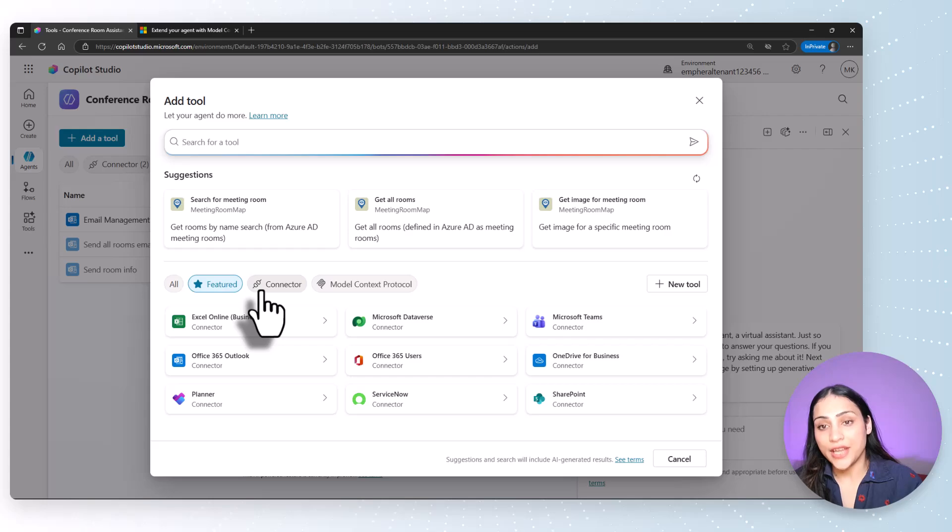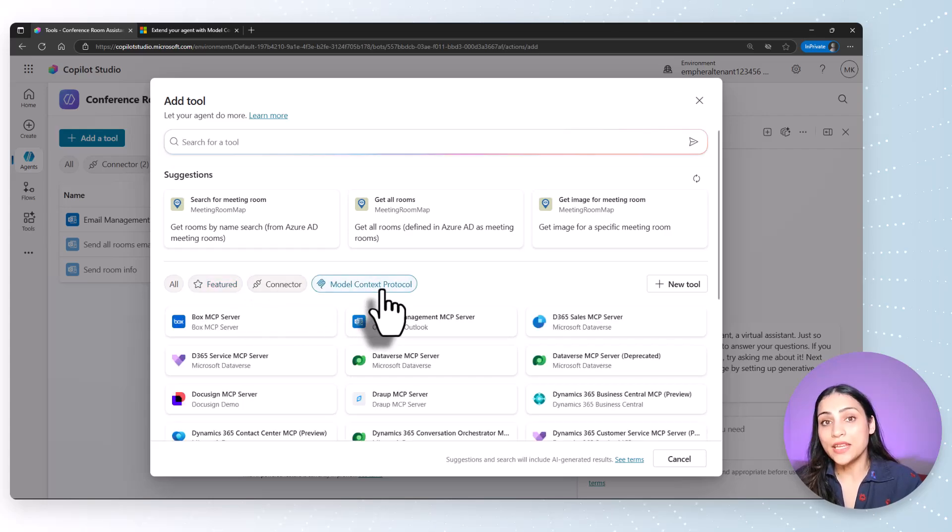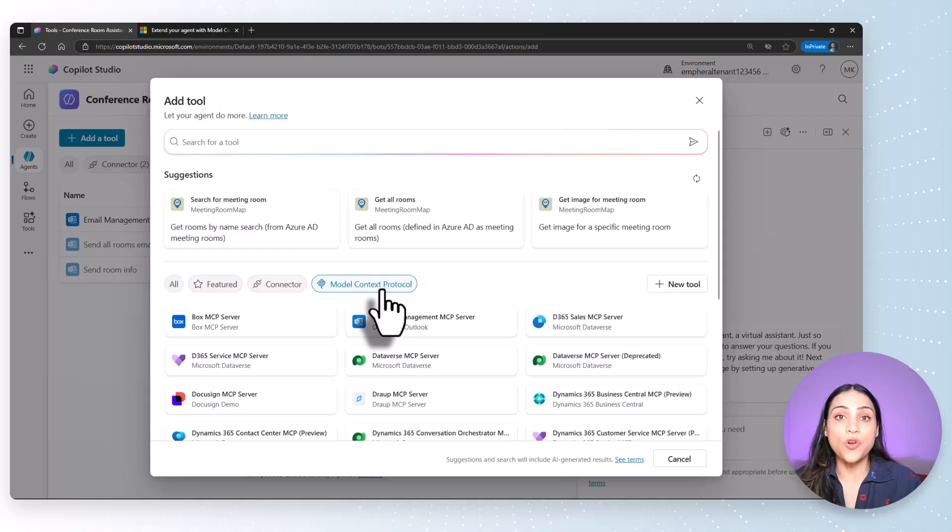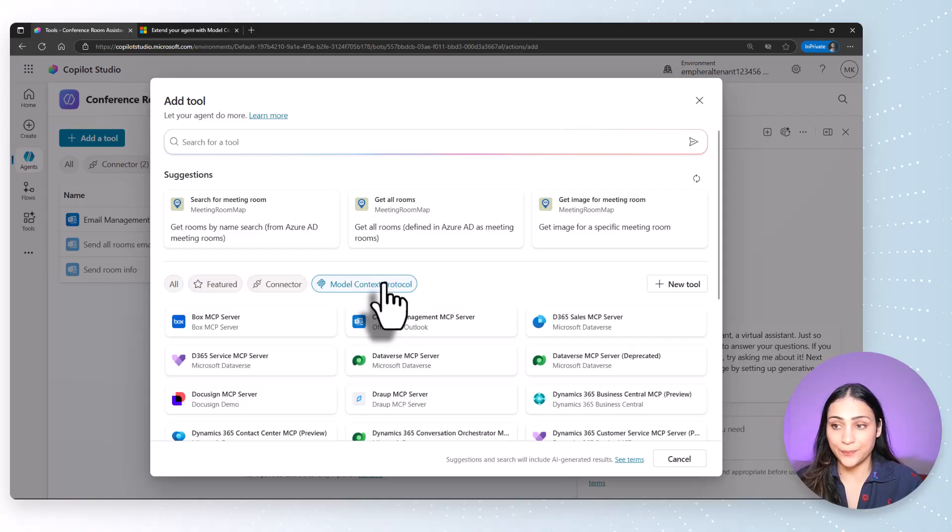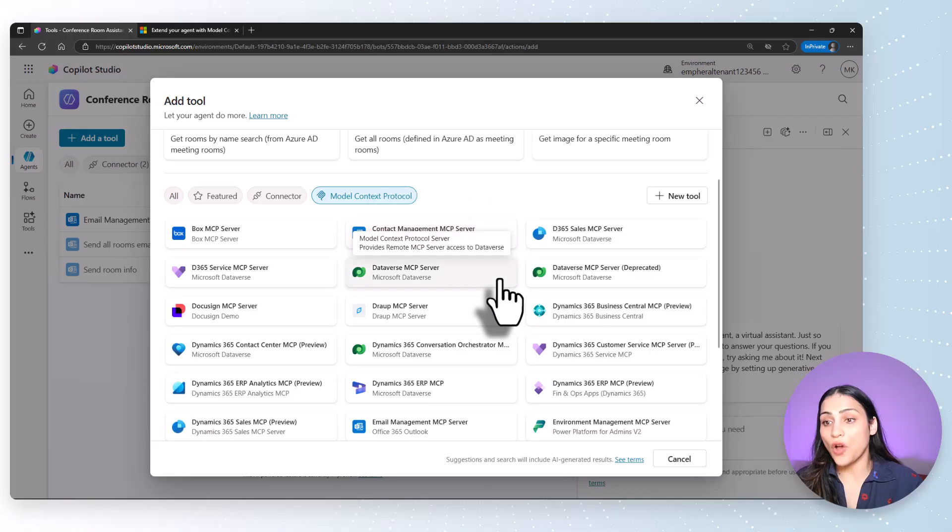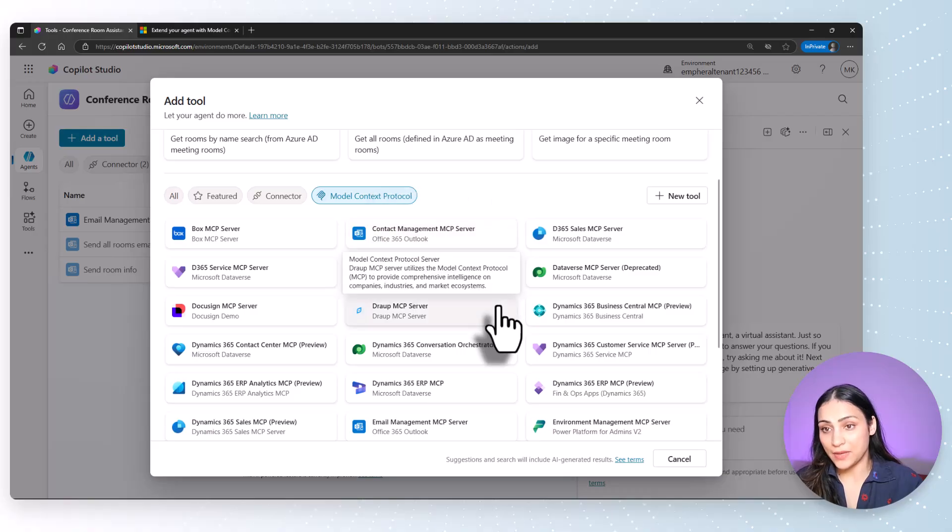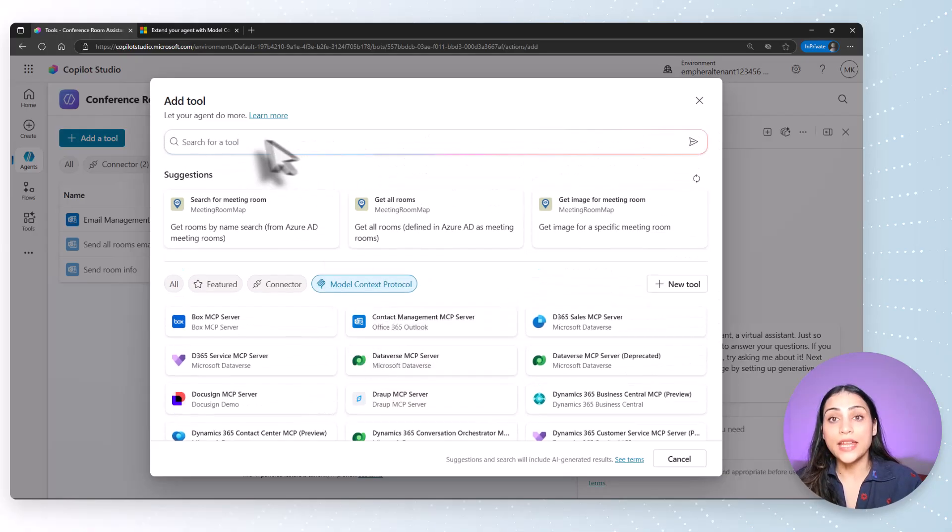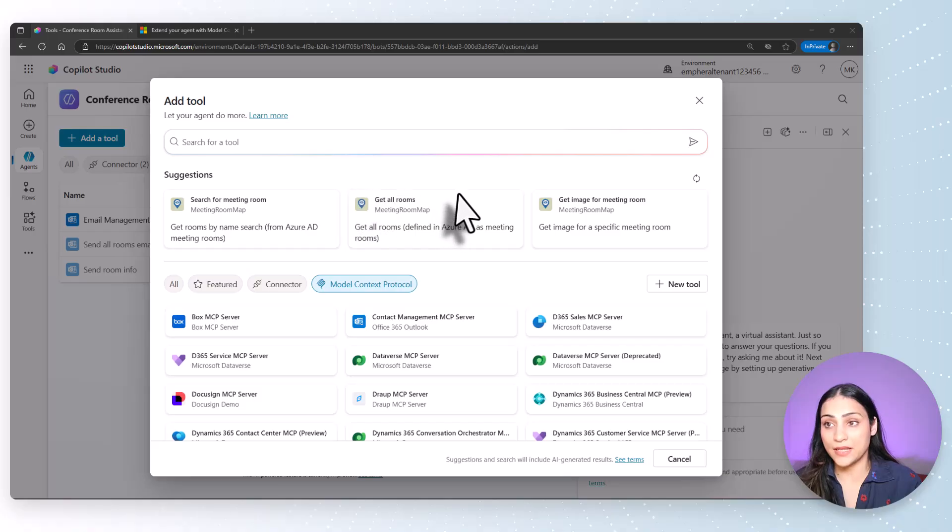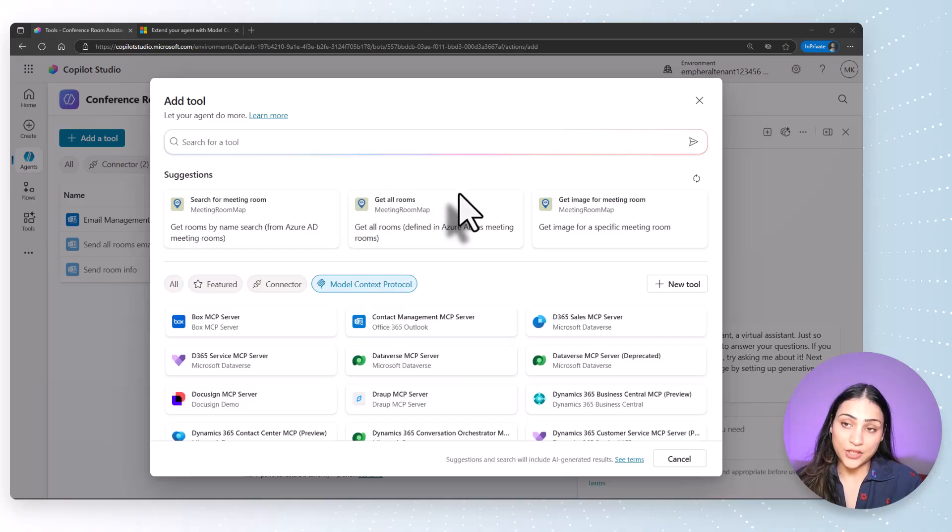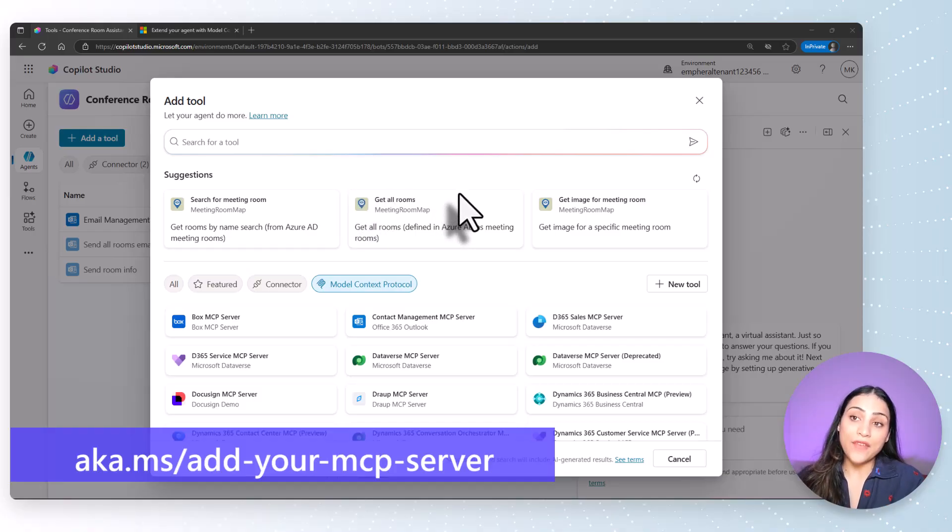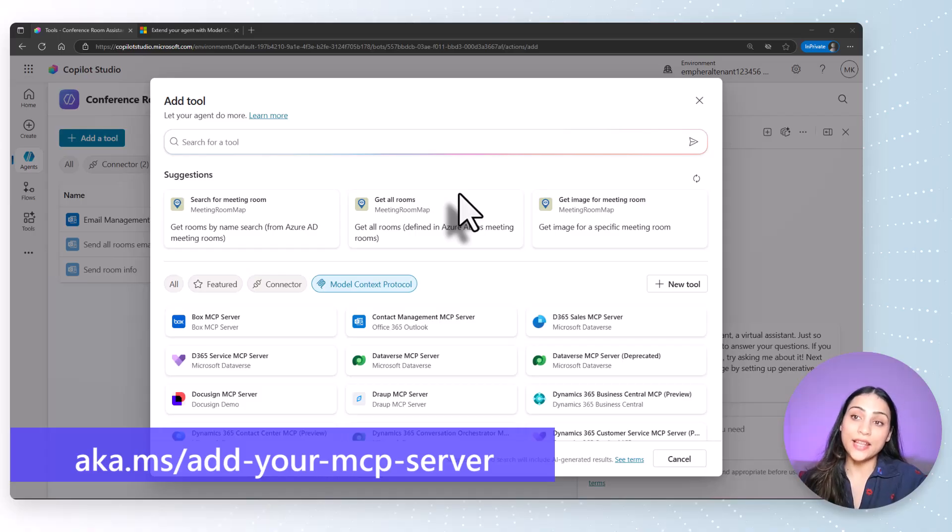In addition to connectors, you will see model context protocol. MCP is generally available, so you should all see model context protocol tab in your Copilot Studio instance. Here, you can see a list of out-of-the-box MCP servers that are available to us. In case you want to build your own MCP server and want to add that to your agent in Microsoft Copilot Studio, I've added a link to a video in the description that teaches you just that.